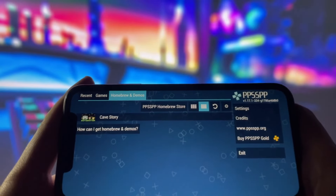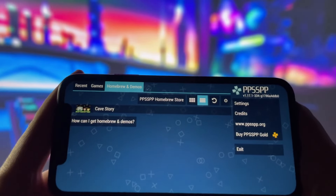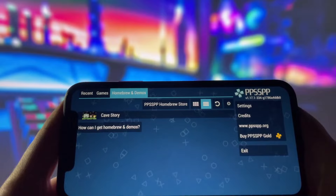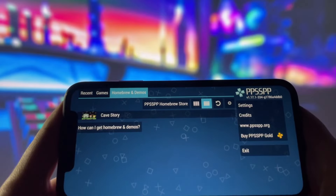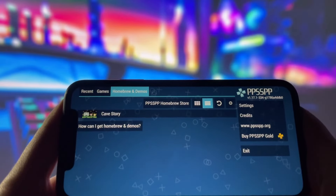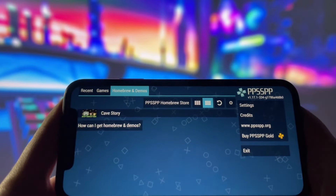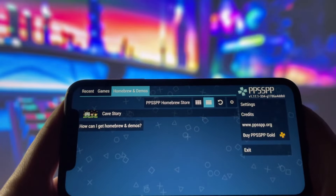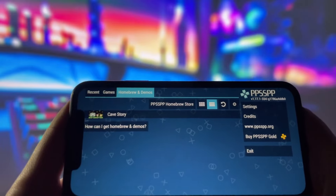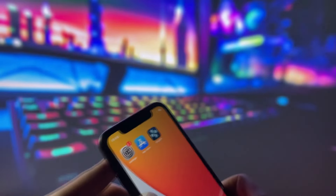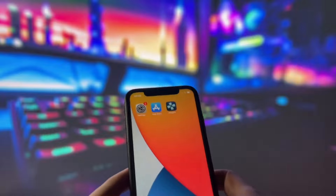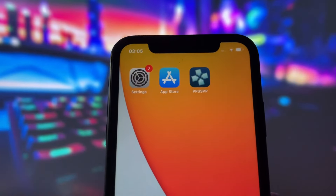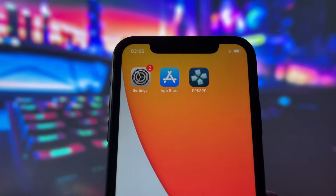Hey everyone, welcome to this video where I will show you how to install PPSSPP on iOS devices. PPSSPP is an amazing open source app that lets you play PSP games on your mobile devices. You can see on my iPhone that I have it already and it runs smoothly. If you are interested in playing some PSP games on your device, keep watching this video.